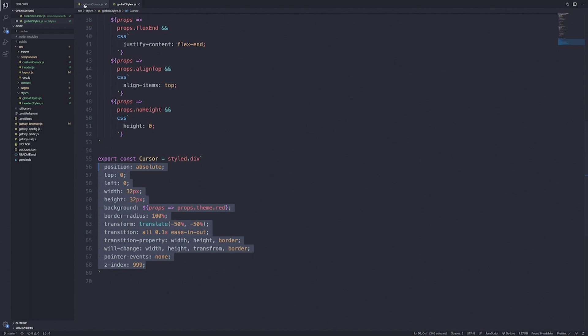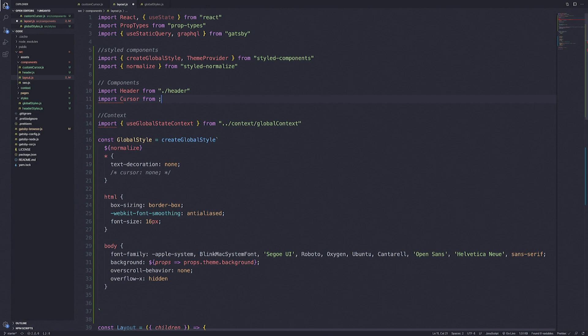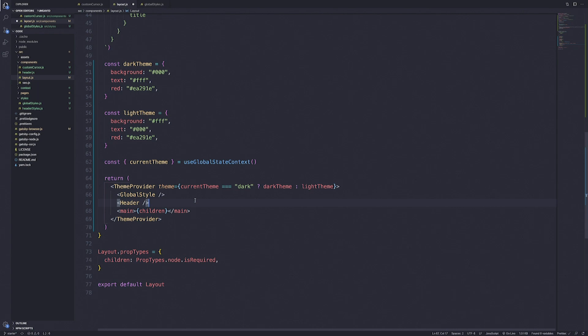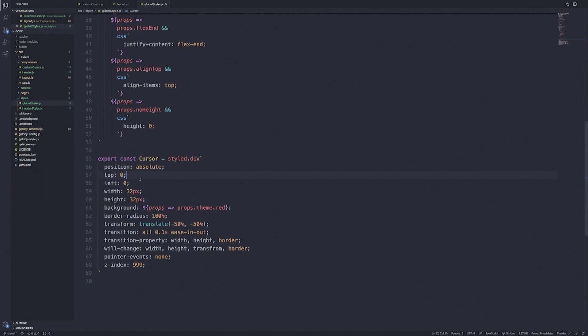Let's go back into custom-cursor.js. What I want to do is display the custom cursor in layout.js. Let's open up layout.js, scroll to the top, and import the cursor from custom-cursor.js. We'll drop cursor in after the global styles. Save that and let's preview what we have — you can see at the very top left there is a quarter of a circle.